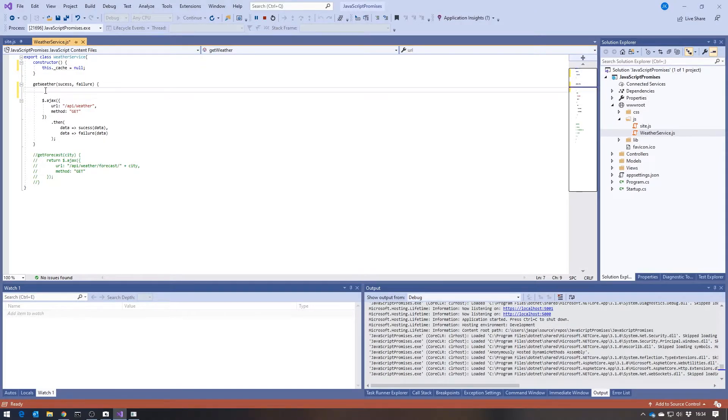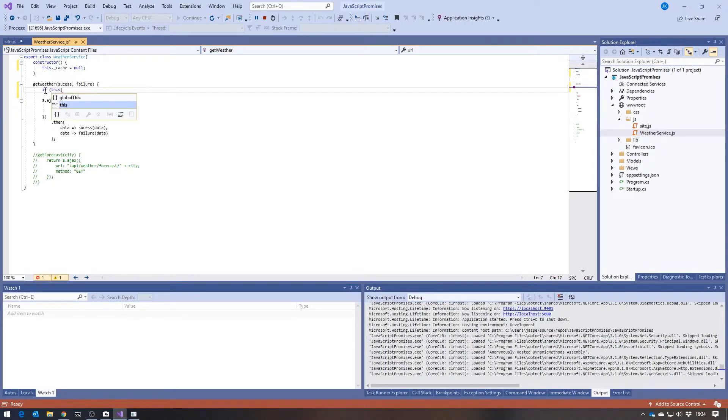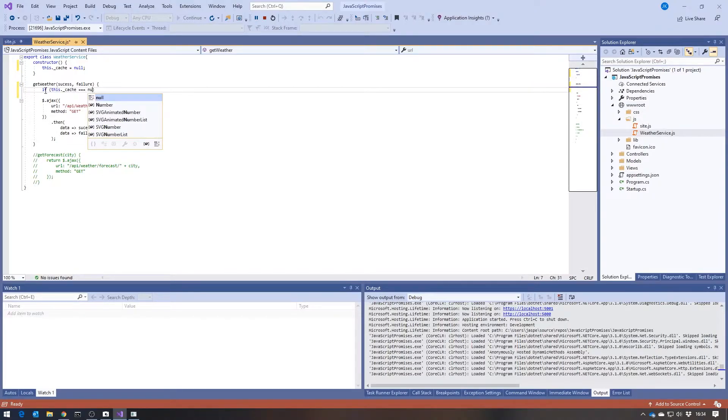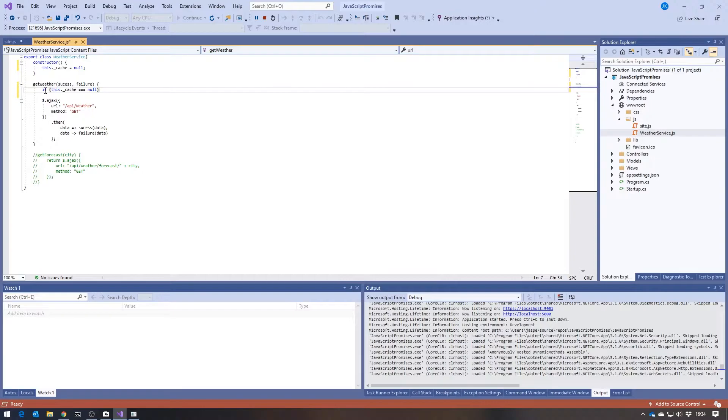And then in here, we're going to spell cache correctly. And then in here, we're going to say, if this dot cache equals null.